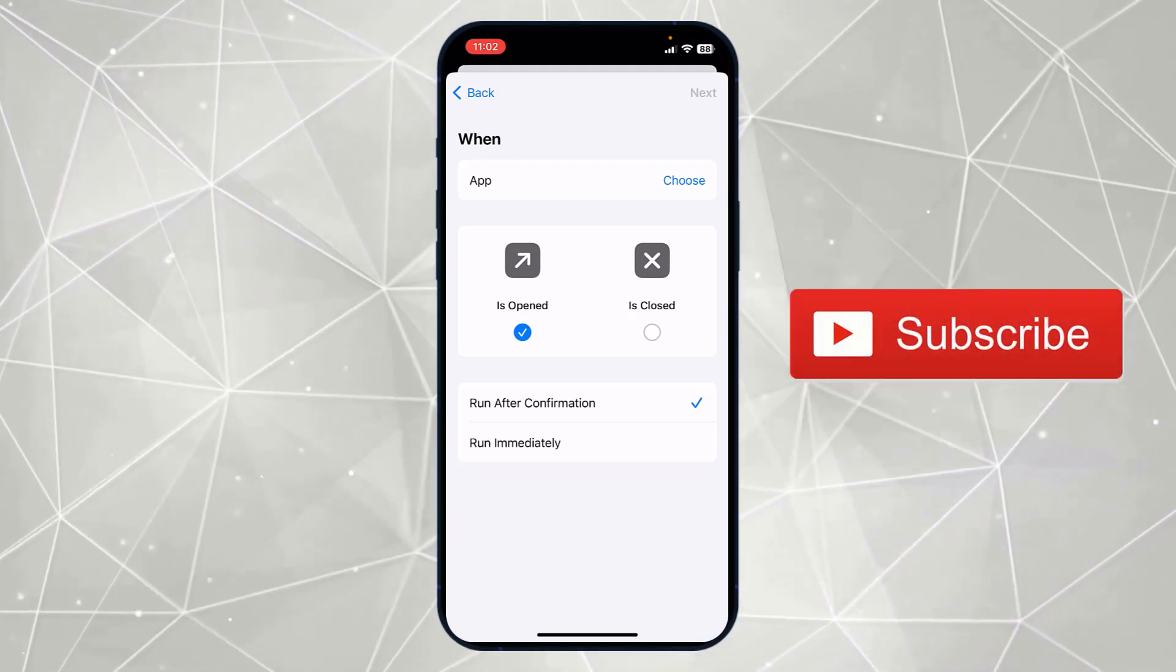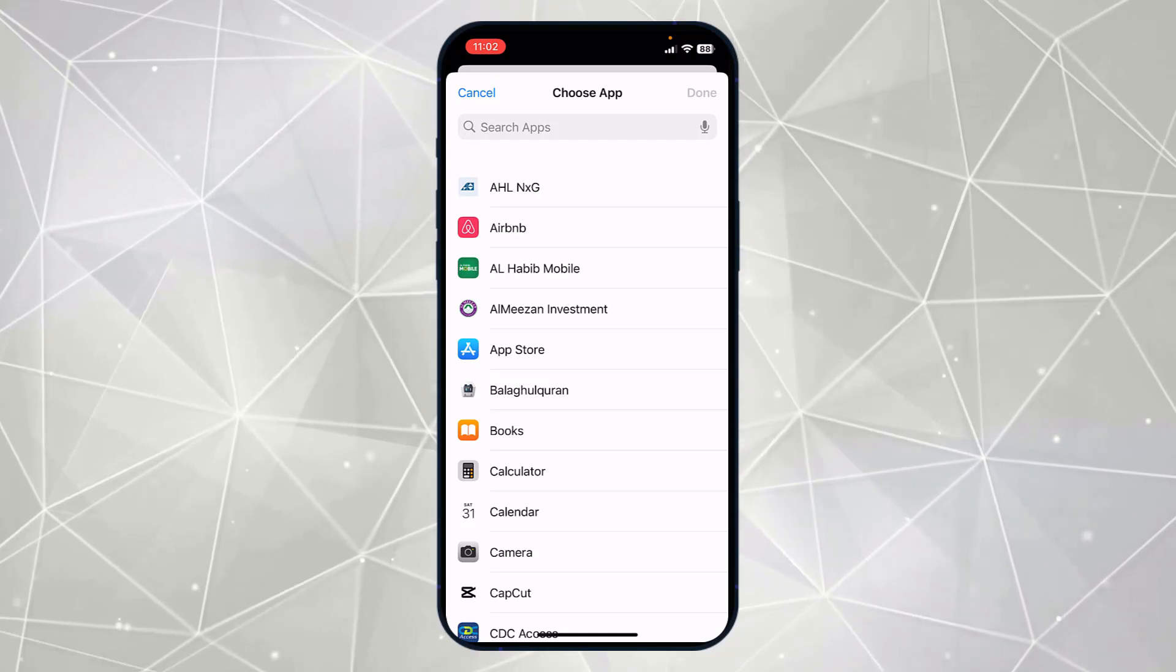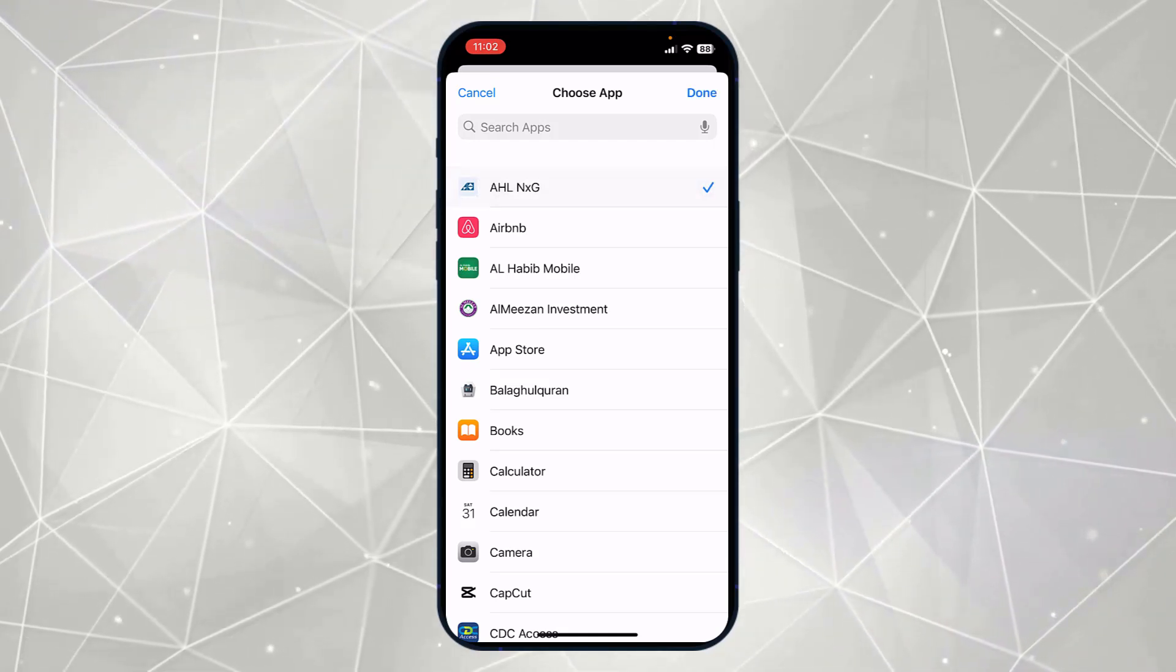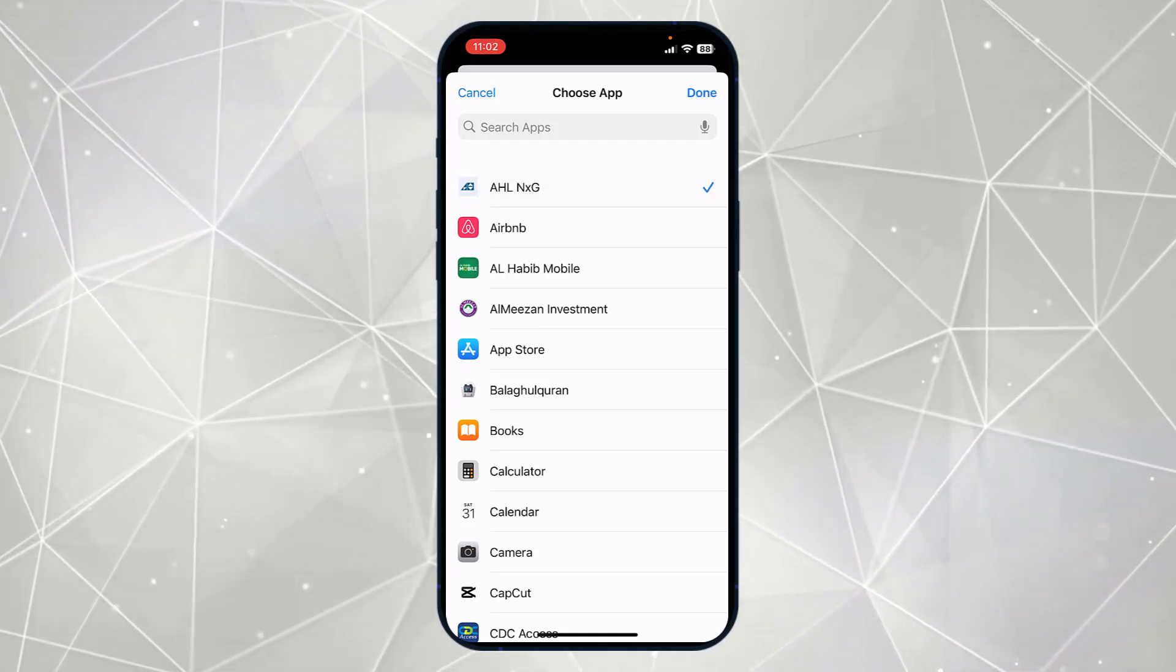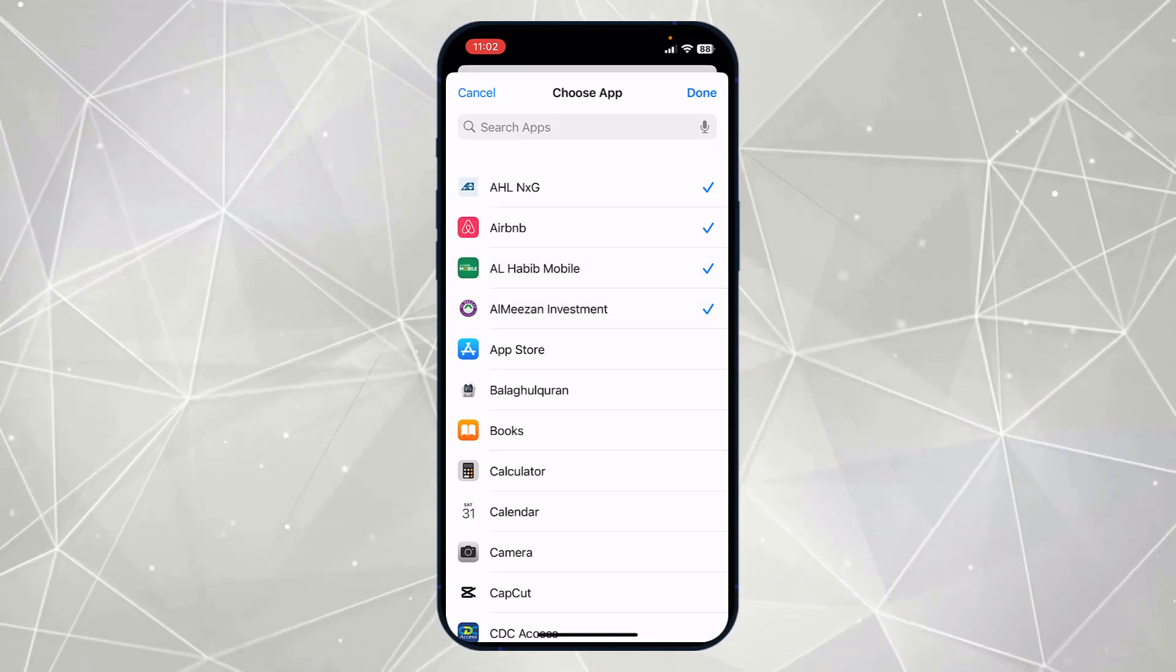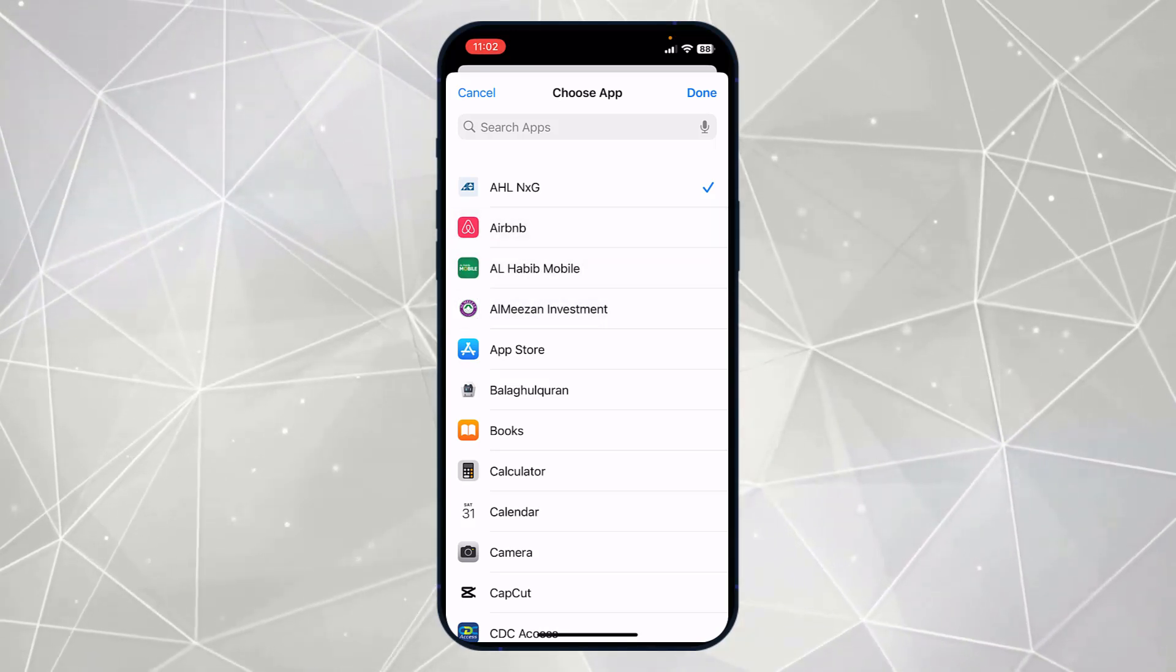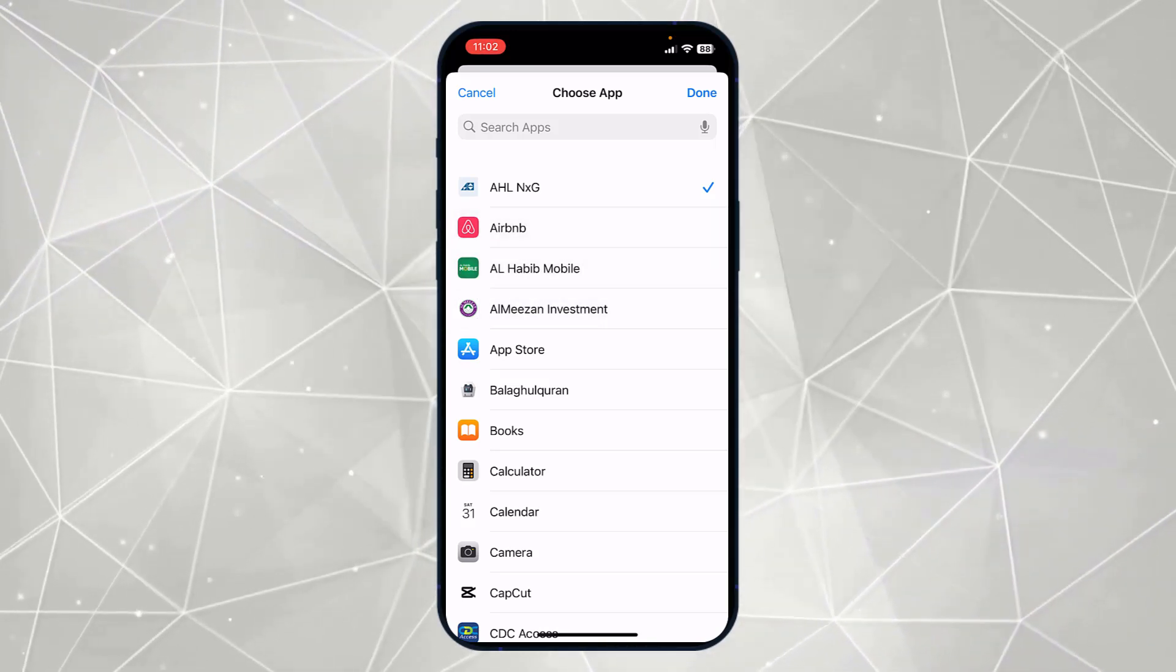Now you have to choose the app which you want to lock. Here you can see I will select this option. If you want to add more apps, then you can select from here. For now, just for the demonstration purpose, I will simply click on done.